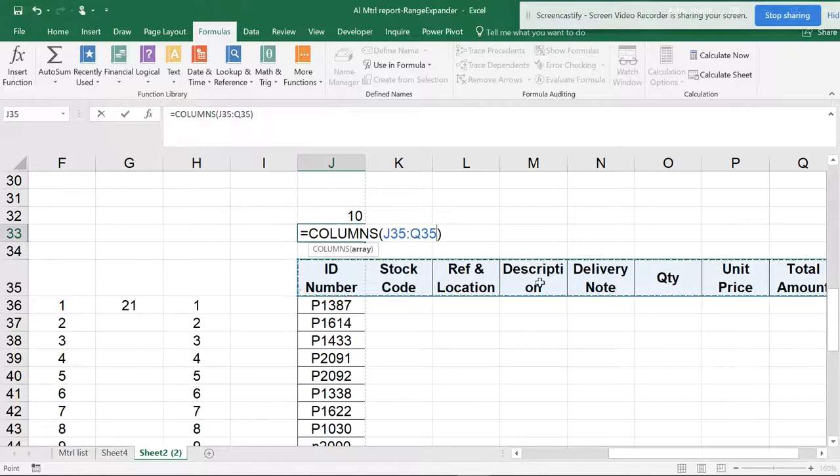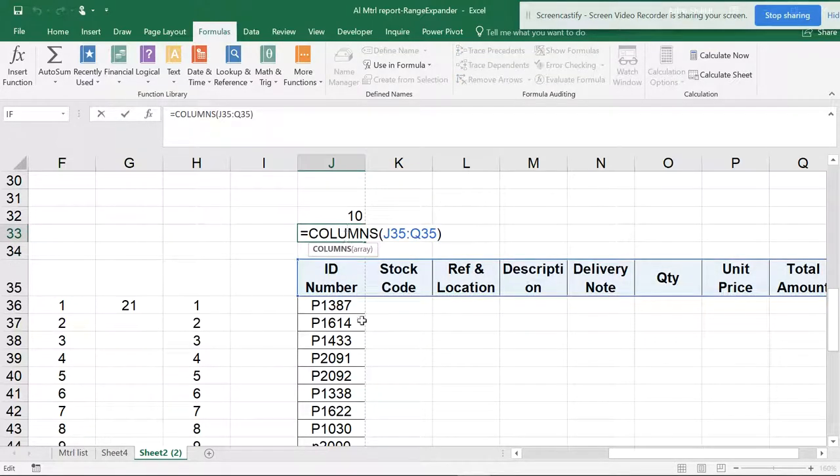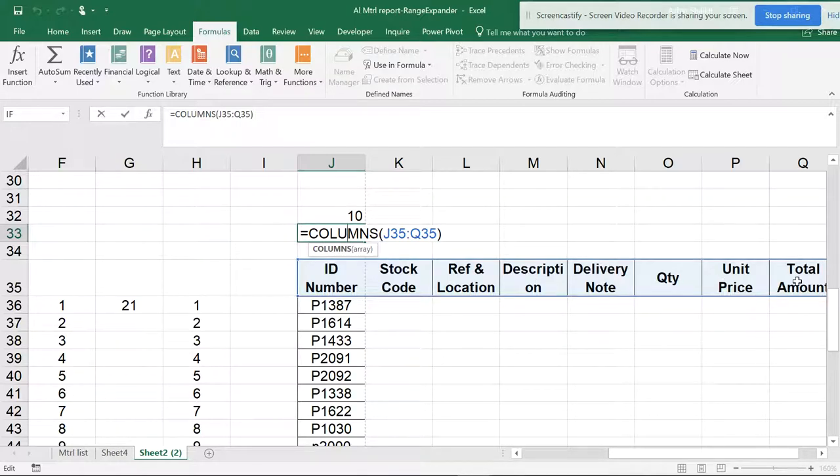It is showing you the count. So when I hit Enter, you can see it because one, two, three, four, five, six, seven, eight columns have been selected.